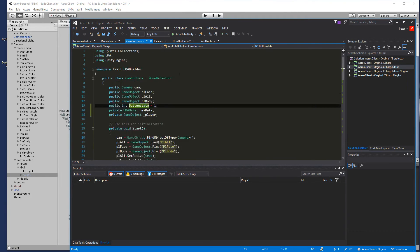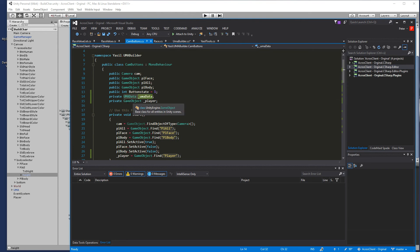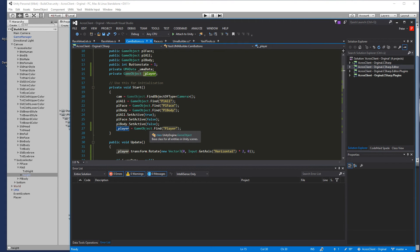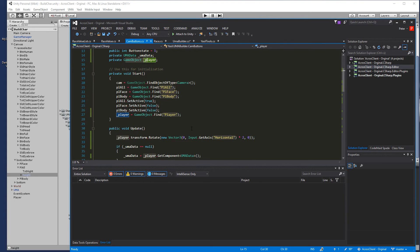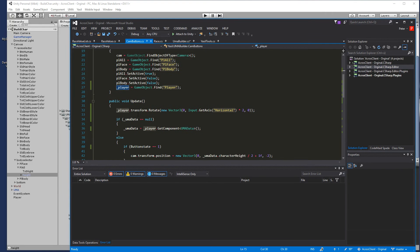I went and got my UMA data and I got a GameObject player and in the start function I called my player so GameObject.Find player so I cached that.